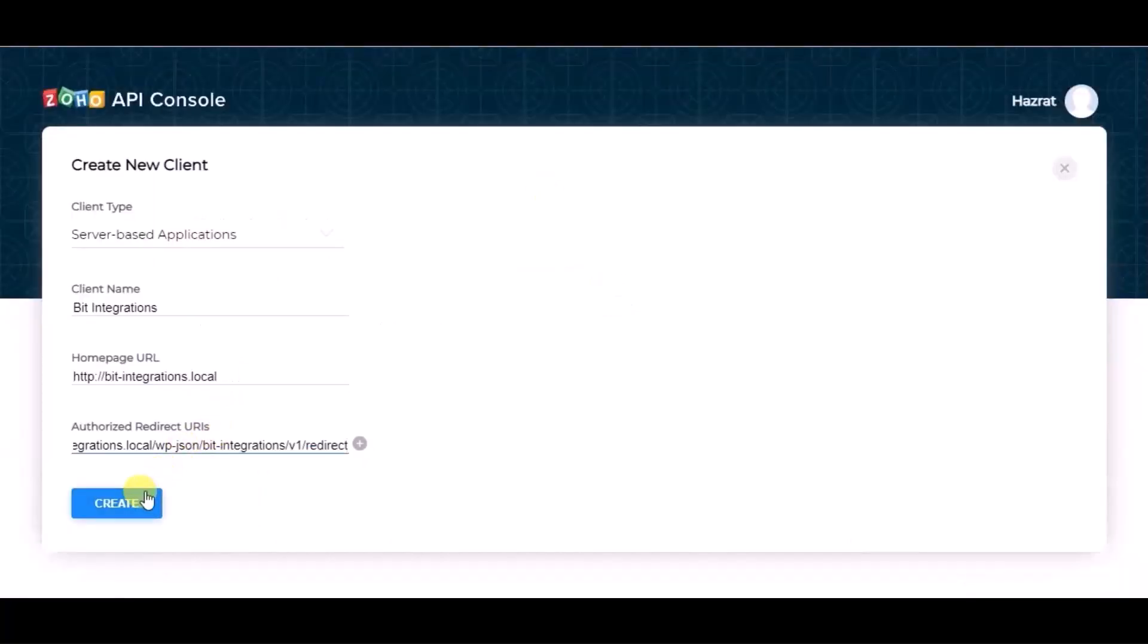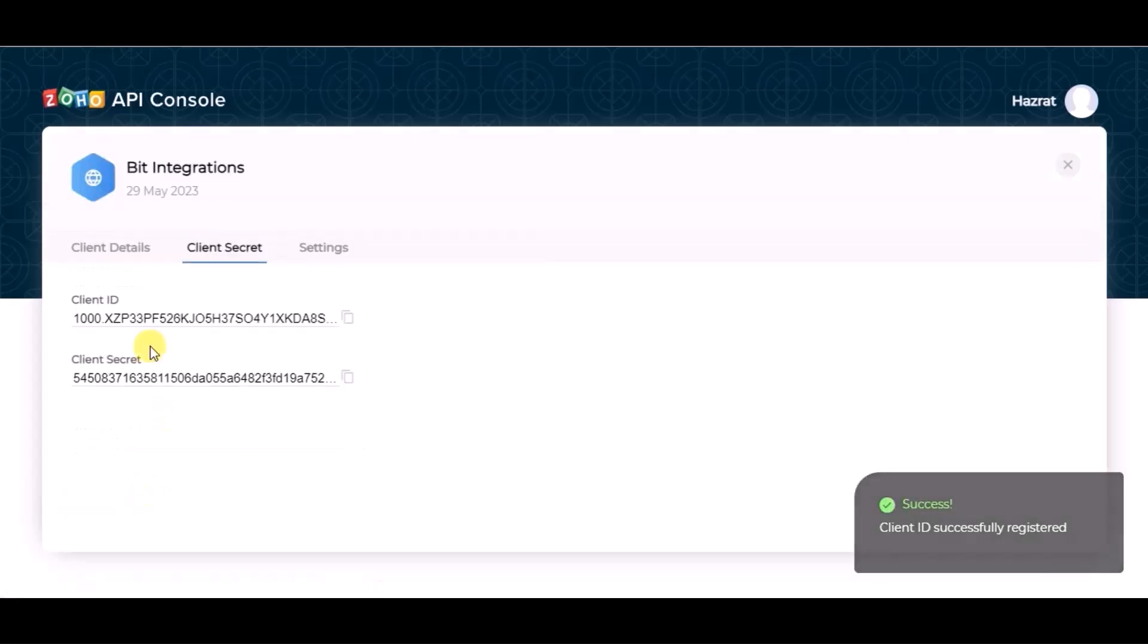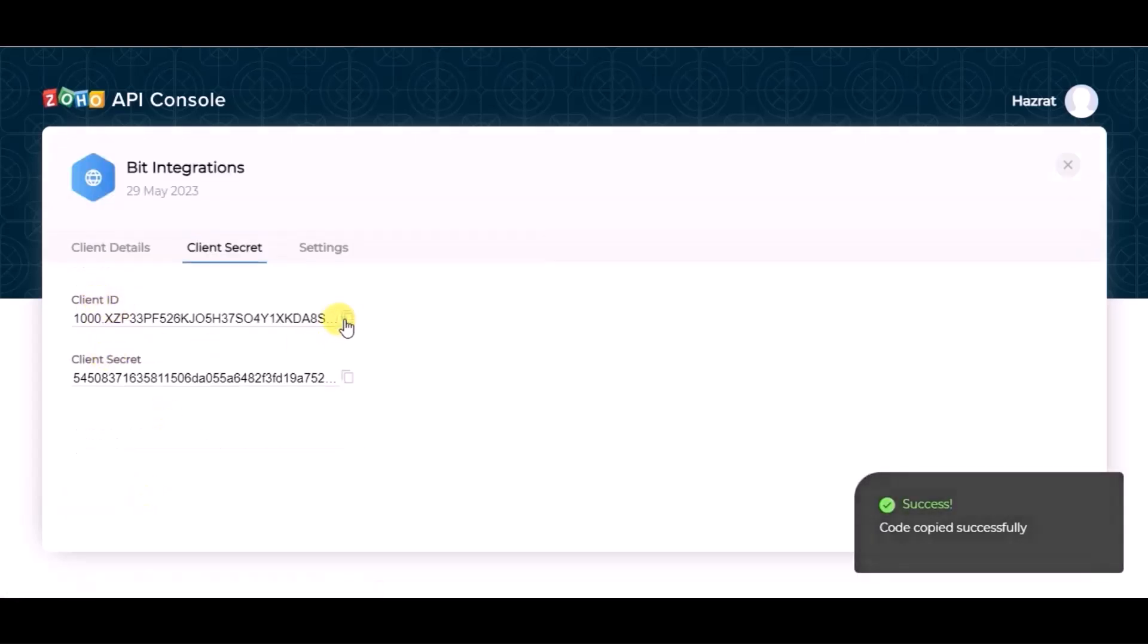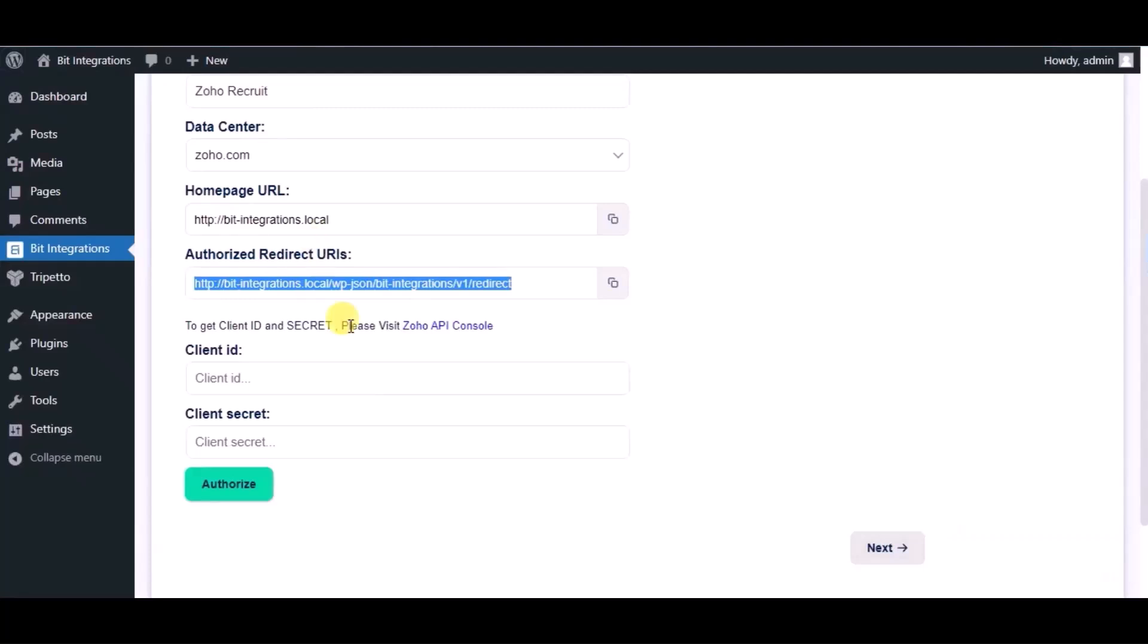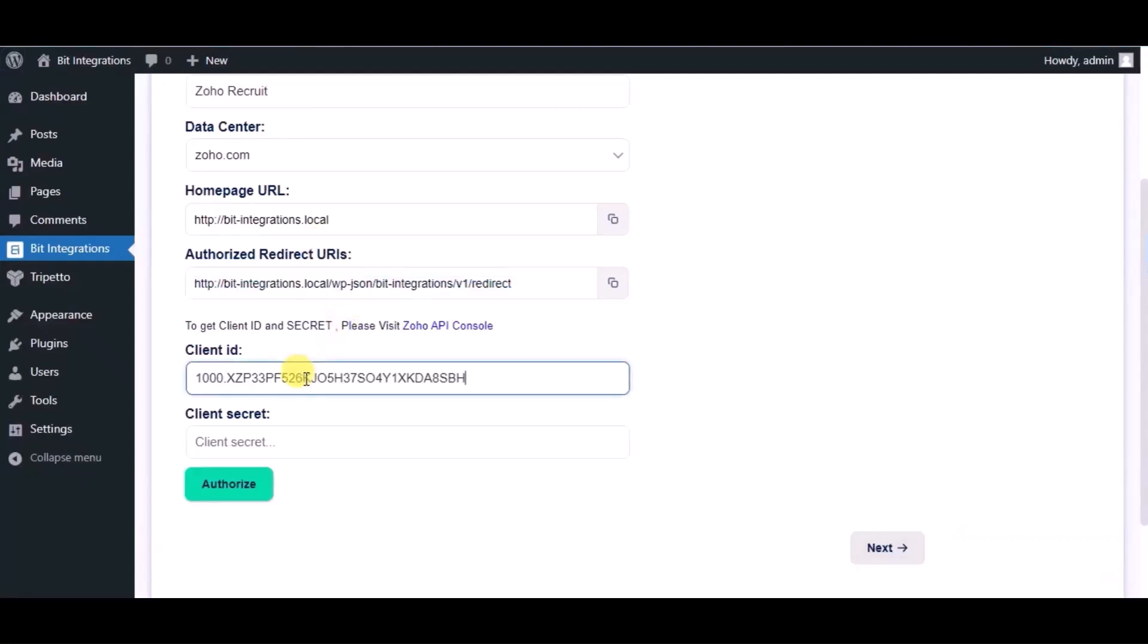Now click on Create. You can see the client ID and client secret. Copy these and paste them in the authorization page.